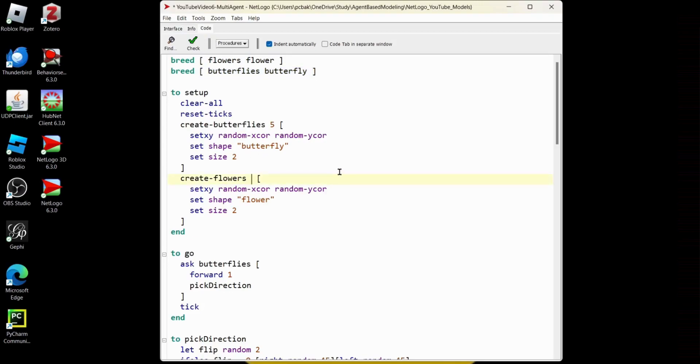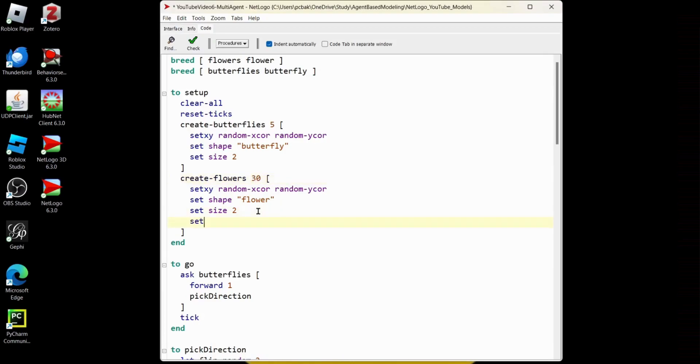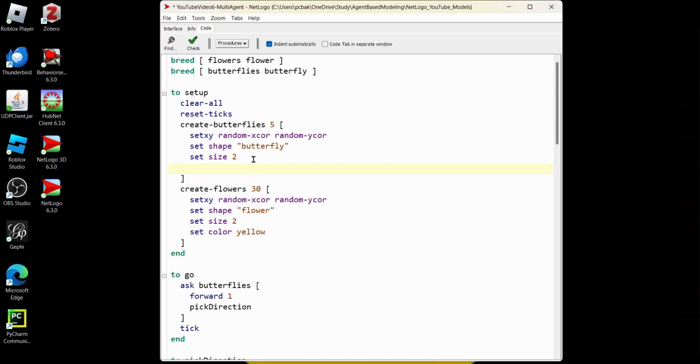Let's make the butterflies like 30. And maybe we'll make them all yellow so we can see. Set color to yellow. Maybe we'll make the flowers like blue. Set color blue. Do a check.